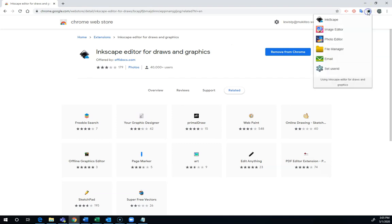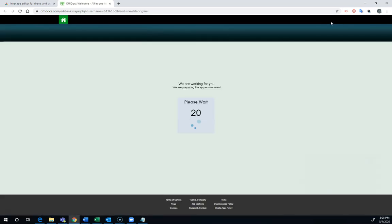Inkscape will show up up here, and you've got some other apps there. You're going to choose Inkscape, and it will open Inkscape. It's going to take a little while to load.